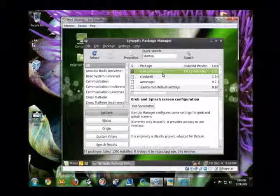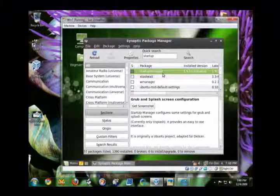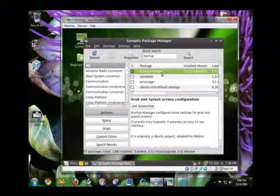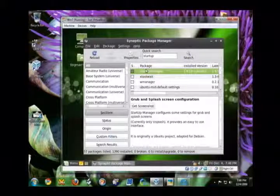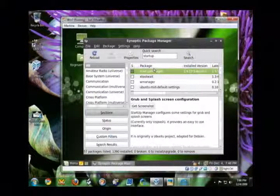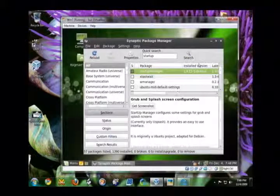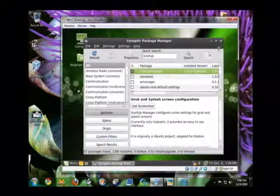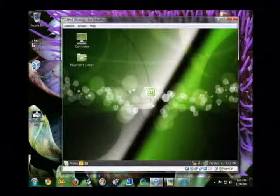Now, I've already installed it to save time for the video. But, it was a simple install. You just highlight it. You know, select it to install. Install its dependencies. And then click apply and you're done.